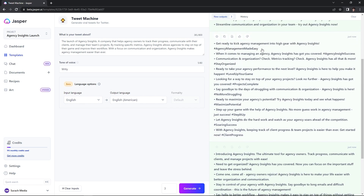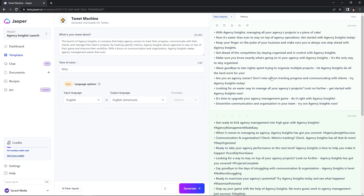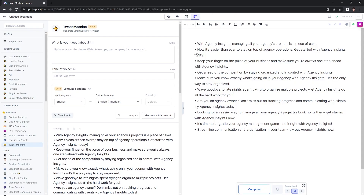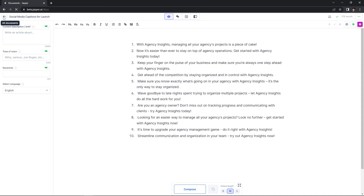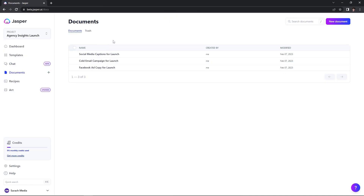So it's generated me 30 captions in total that I can edit, choose from, and make my own. I like these top ones, so I'm going to hit open in documents. Now, just like before, you'll be in the document editor and can hit focus mode. Now we have these 10 captions to work with and you can organize them in the order you want to post them. Head up to the upper left-hand corner and rename this document to stay organized — I named mine social media captions for launch. Now you can head back and see all of your documents that are ready to go so you are prepared for this launch.